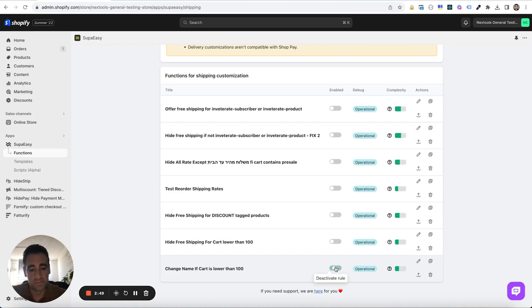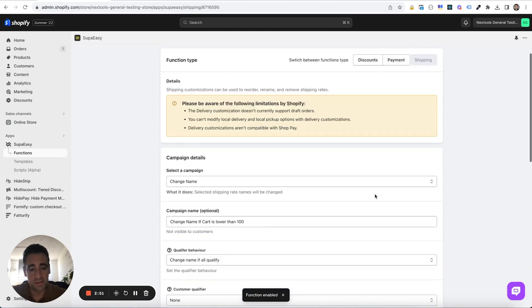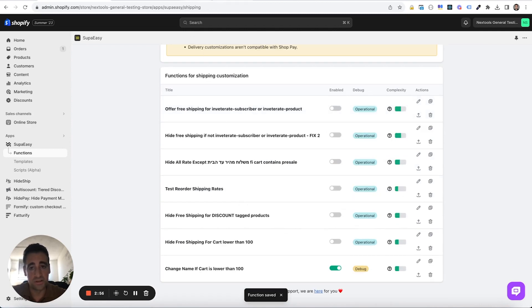Enable our rule, open it, and then enable the bug, save our customization.